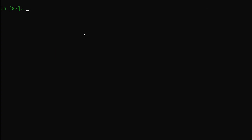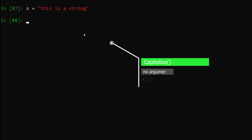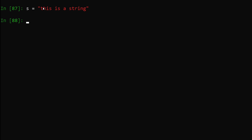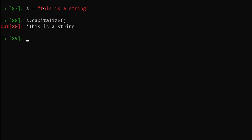To start our journey, let's say we have a string: s equals 'this is a string'. This is our starting string and now we will begin to manipulate it. The first method we are going to use is the capitalize method. What it will do is take the first character of our string and convert it to uppercase. We can say s.capitalize(), hit enter, and you can see the first character has been converted to uppercase.